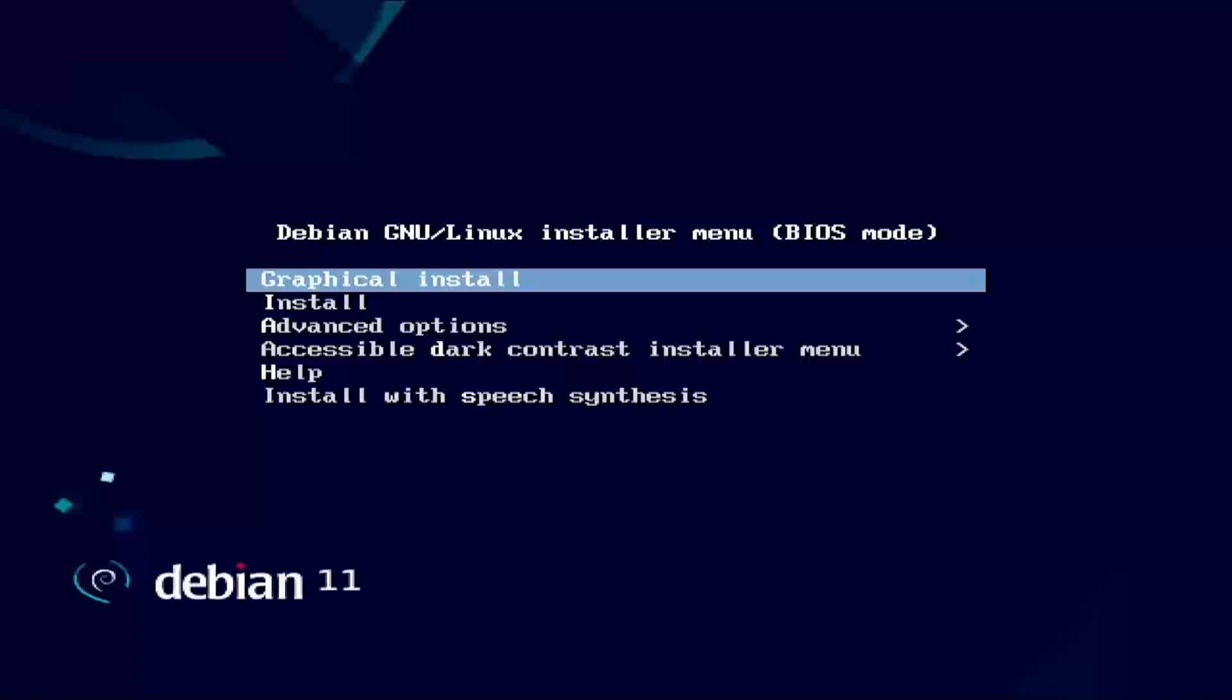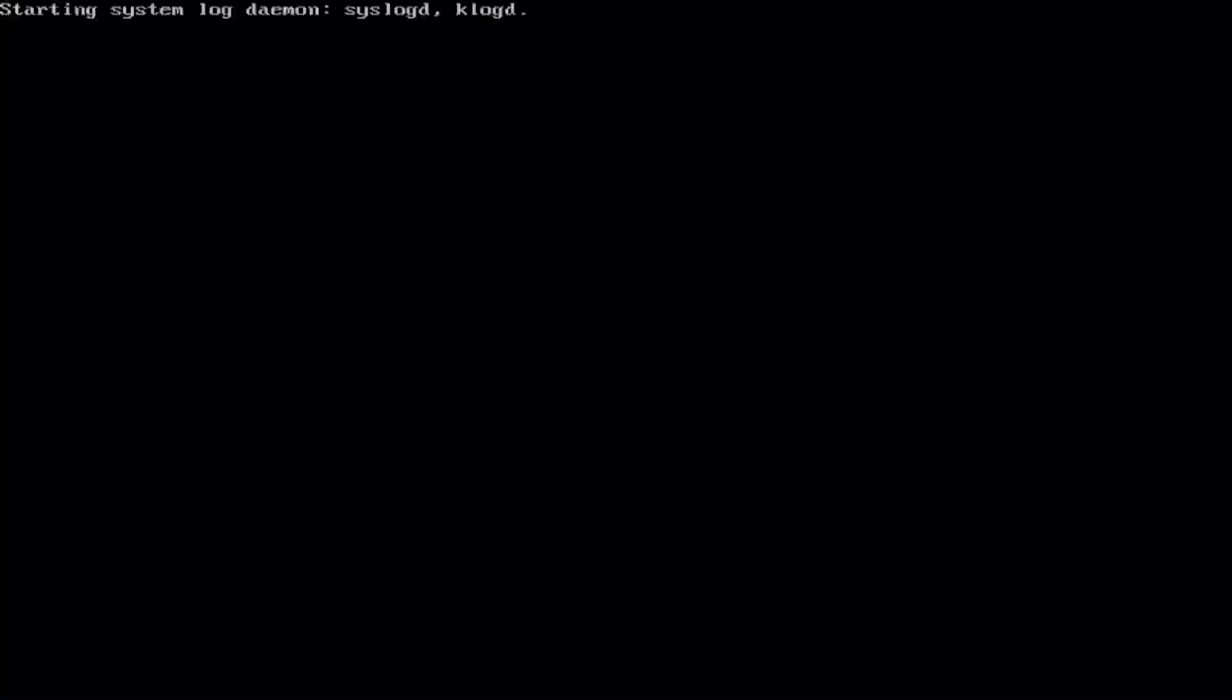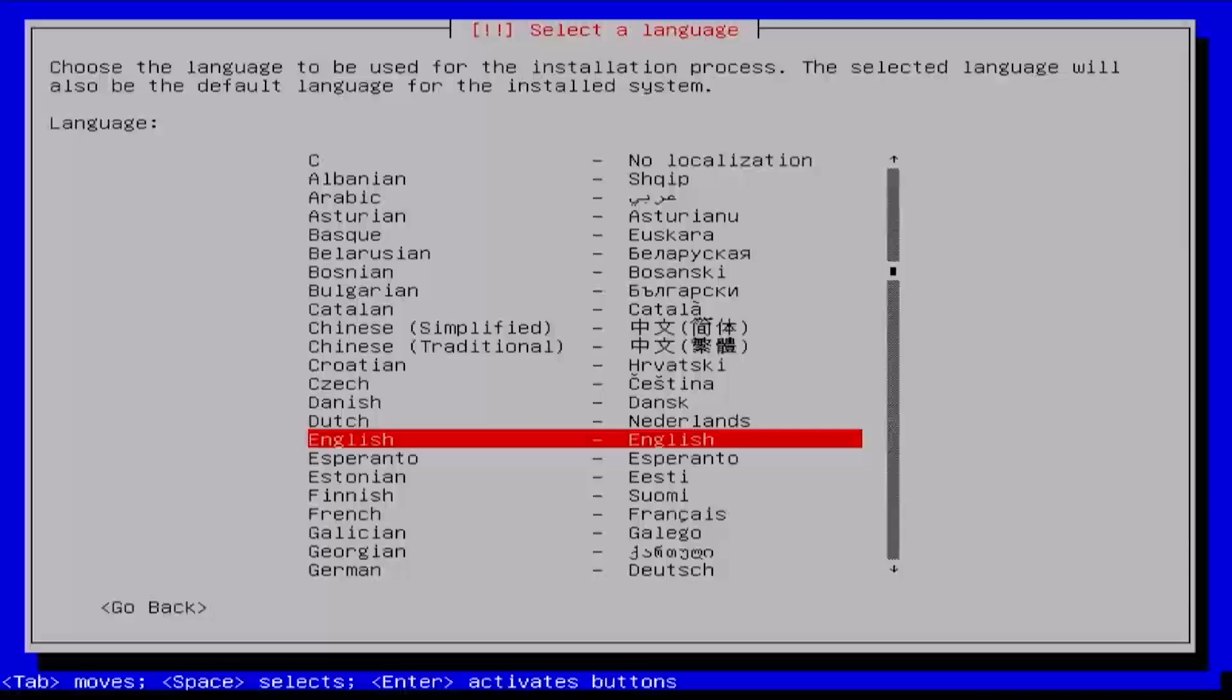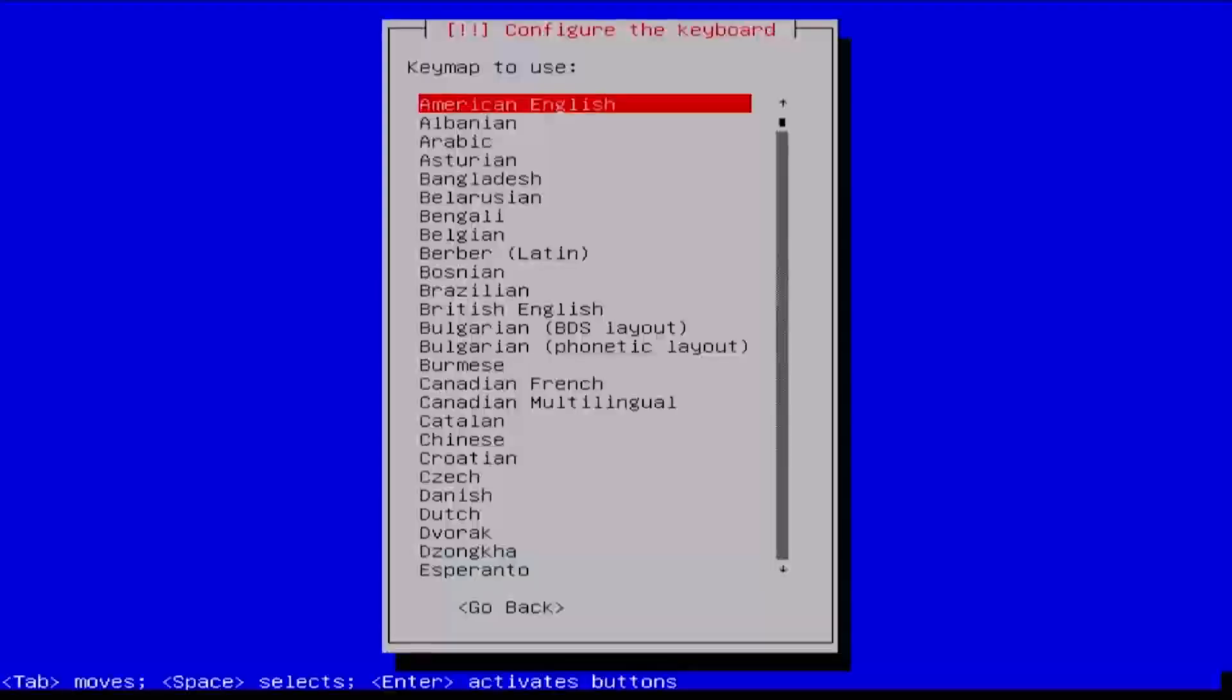When the Debian installer menu loads, arrow down to select Install and press Enter. Select a language. Select your location and the keyboard keymap to use.